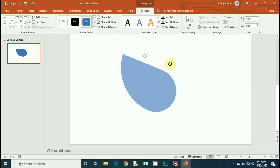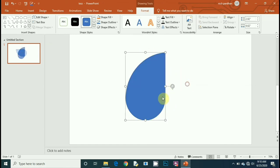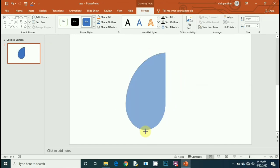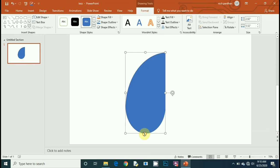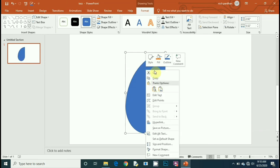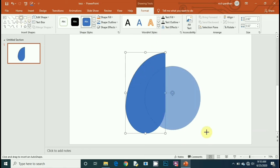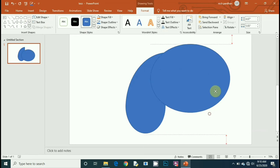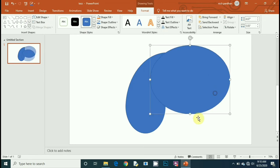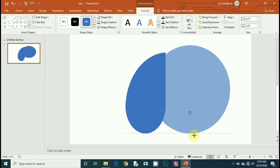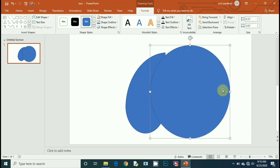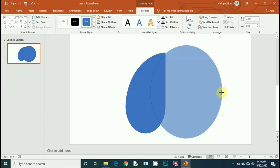Rotate it. Now take another oval shape and place it over the previous one.